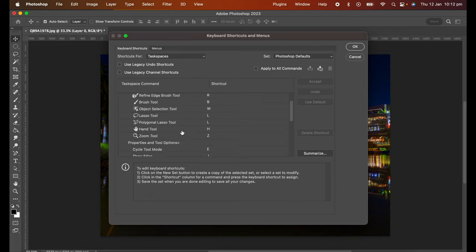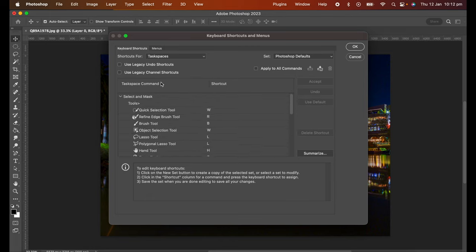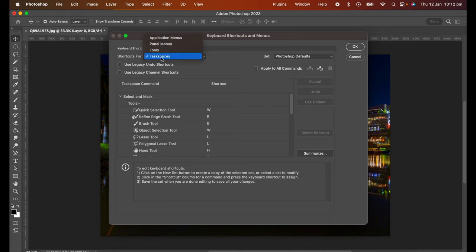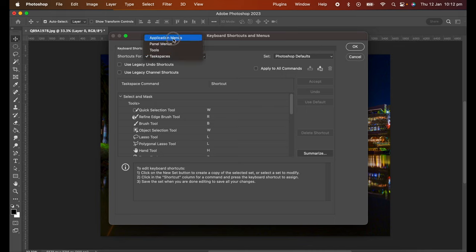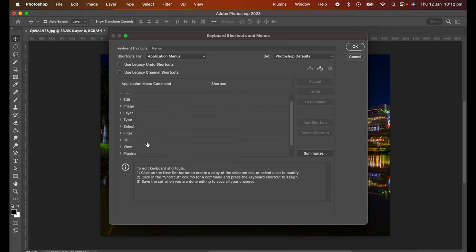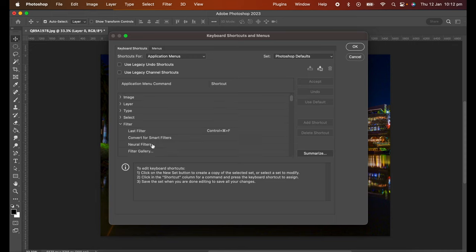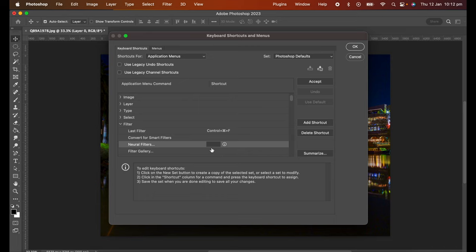And again as you can see that here. Now for the purpose of this video I'm going to use application menu and I'm going to go to filters and neural filters. Recently I've been using neural filters a lot, I love this new feature in Photoshop and I've been using it a lot more. And as you can see there is no shortcut for it so we're going to add one.